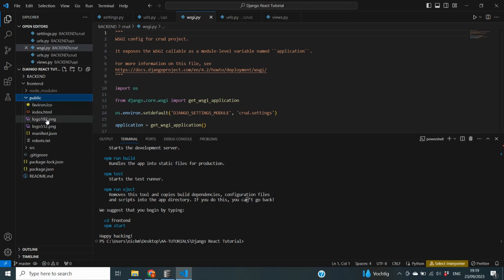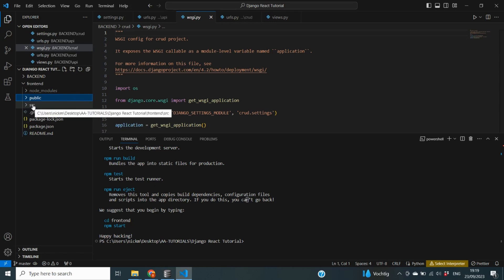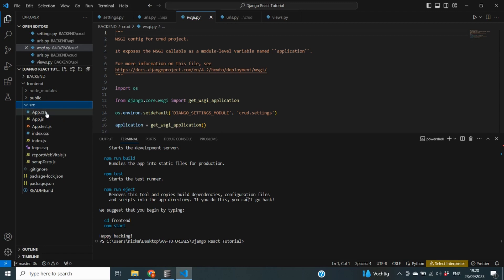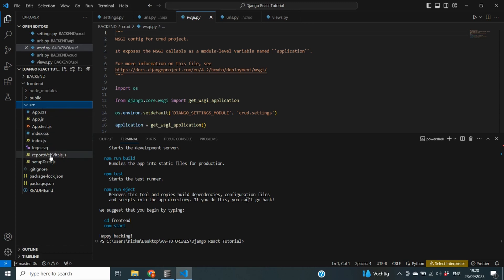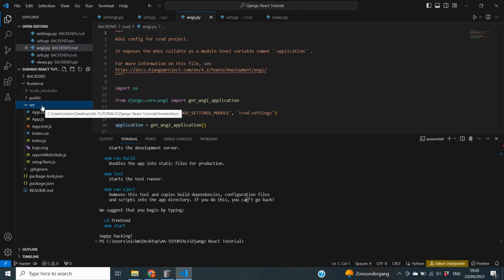The public folder holds images, our index.html file, and our favicon file — basically all static files. The 'src' (source) folder is the really interesting one for development, because this is where we are going to develop our application. Currently you'll see an app.js file, an index.js file, and some CSS files. We're going to make quite a few changes to this source folder.